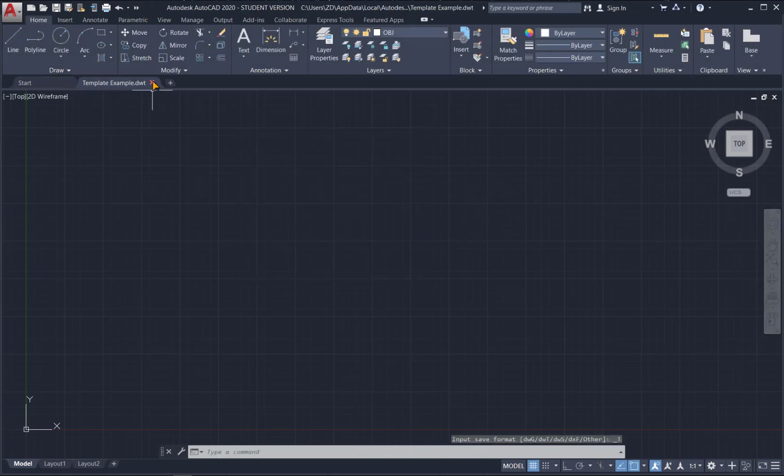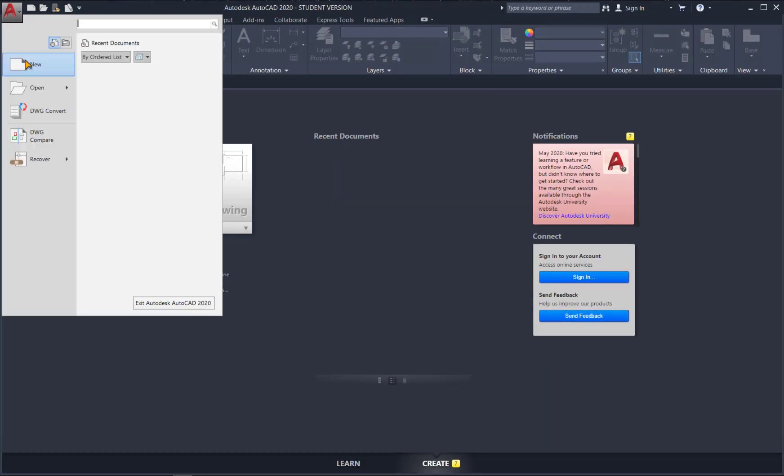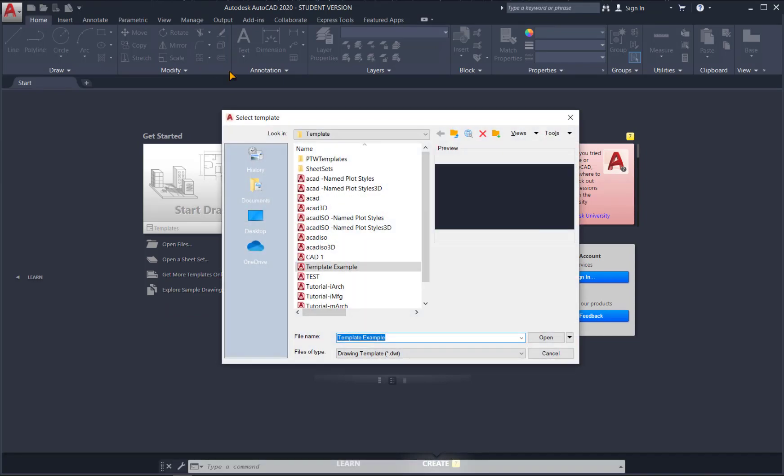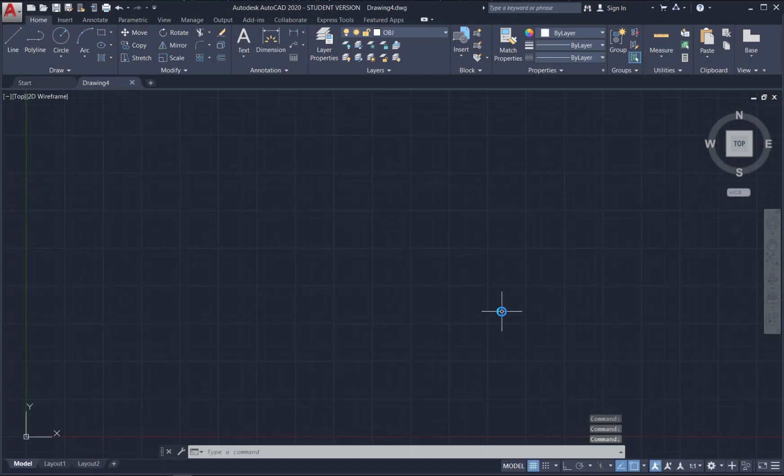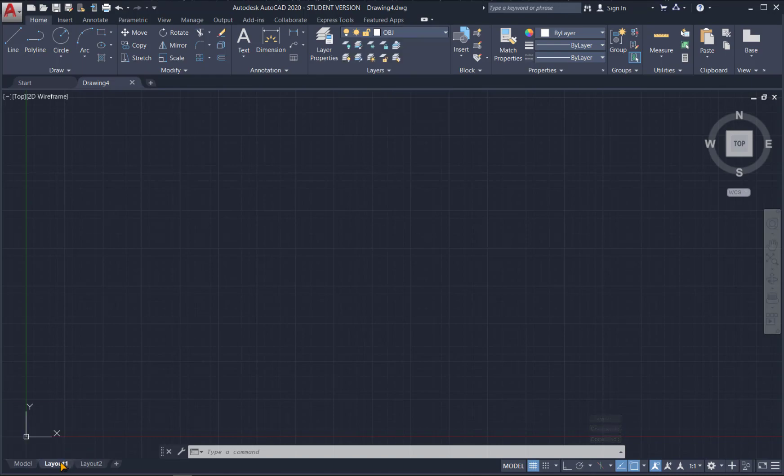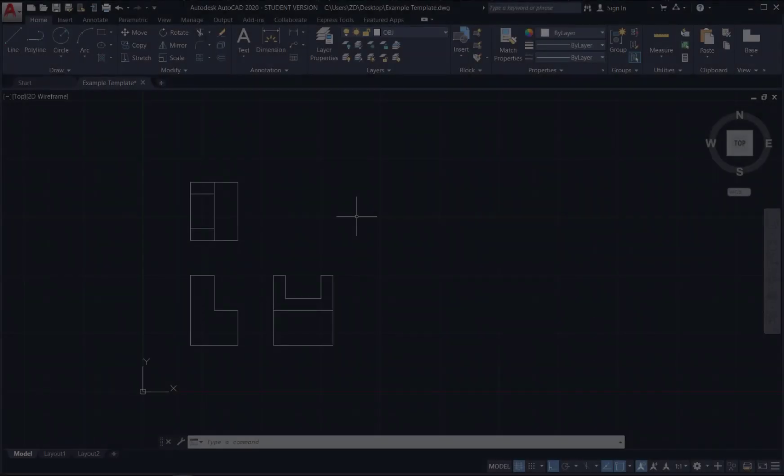And now. If I want to use this. New. Here's my template example. And now if I look in here. I can see that I have all of my line types. If I go to layout. There's my title block. And now we can print.